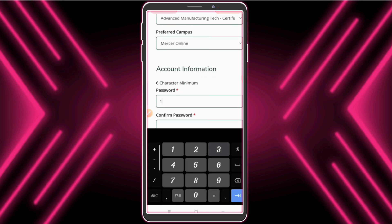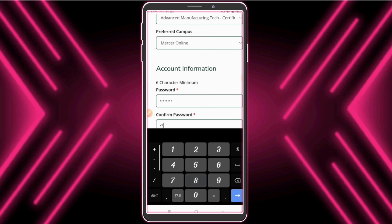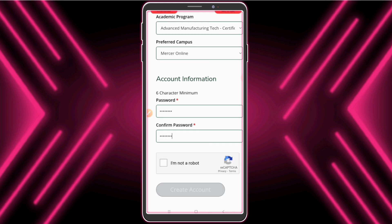Now enter your minimum six-digit password. Complete the captcha and click 'Create Account'.